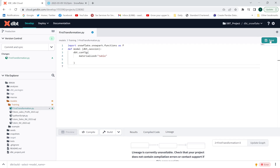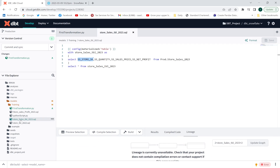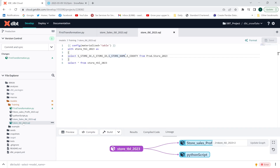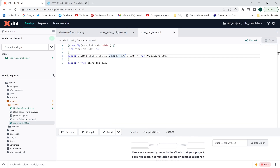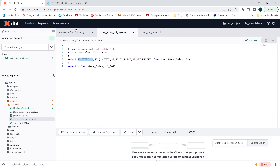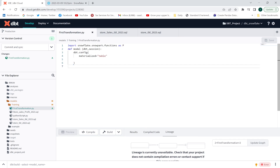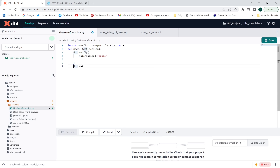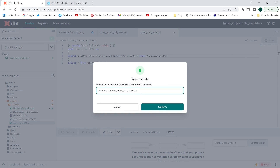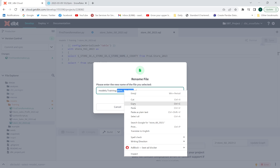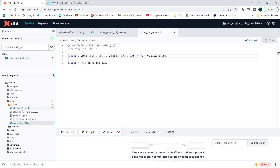Now I want to refer to two models. To reference another model in a Python model, you use the 'dbt.ref' function. I'll store the first model in a variable: 'store = dbt.ref("store_...")' using just the model name without the SQL extension.